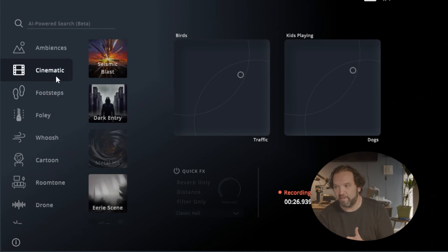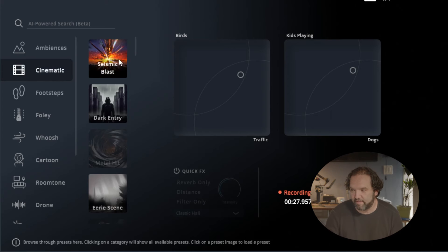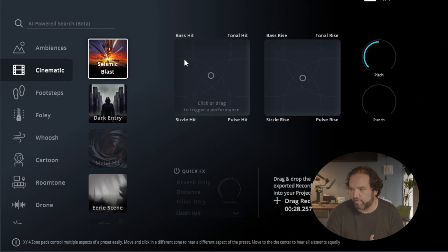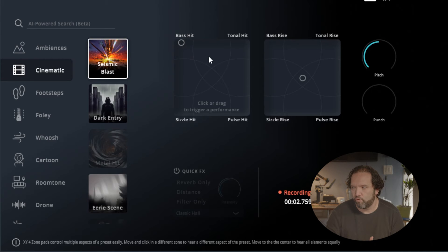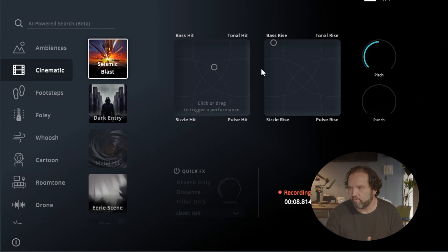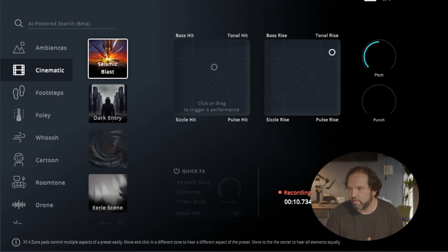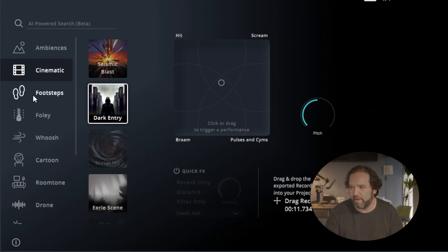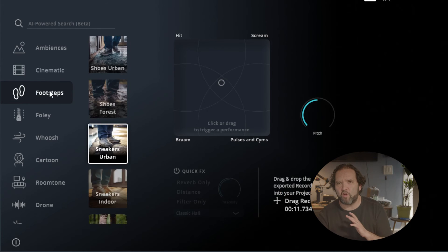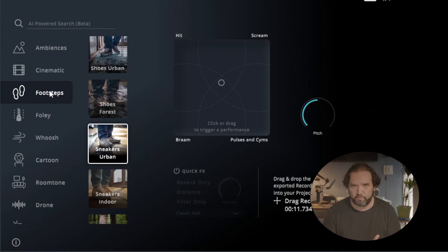Now I could go to cinematic, get the seismic blast — if I wanted that, it's like a bass hit. Tonal hit. This is the bass rise. Dark entry. There's so many different things. Now let's just talk about footsteps, for instance.